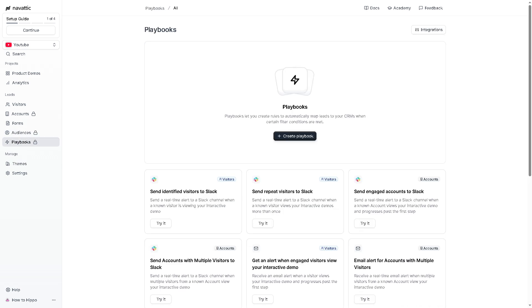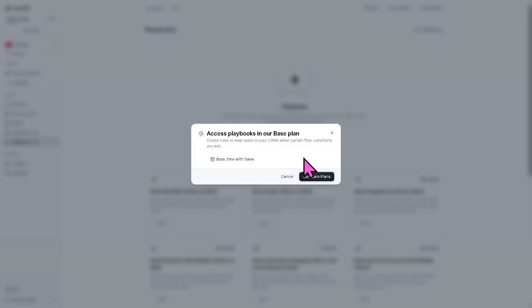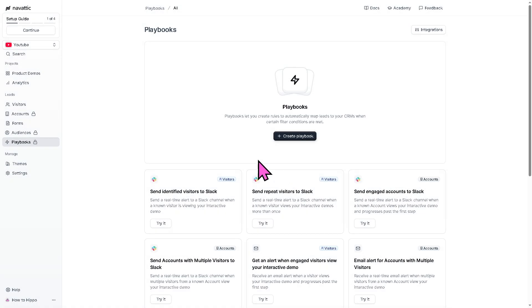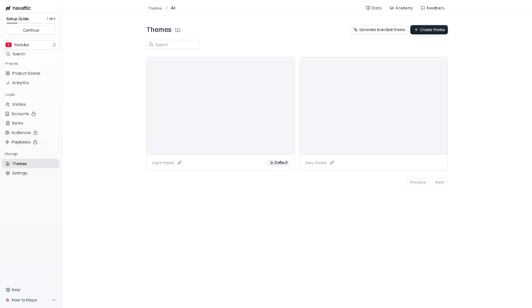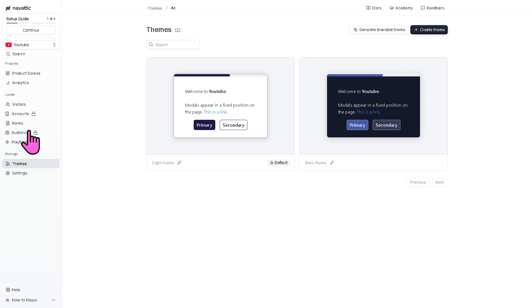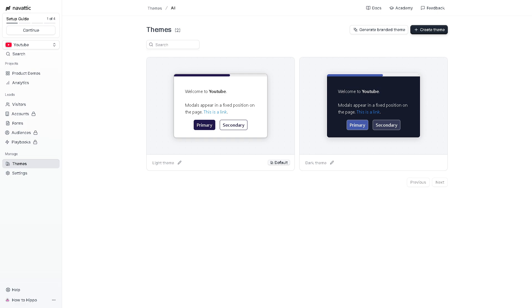And then the playbooks is the library and sequence of best practice flows if you want to compare plans because this is part of the premium plan. But think of it as the templated demo workflows and campaigns. And of course, the themes is where you can customize the visual styles of your demos, your fonts, colors, and buttons, and branding elements to ensure it aligns with your company's design guidelines.